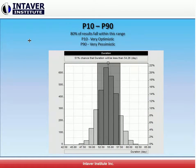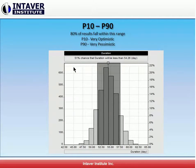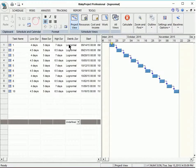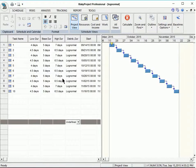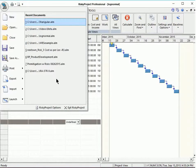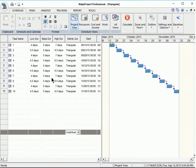All of these results give us insight into how risky a project is. Let's take a quick look at an illustrative example in a risky project. Here we have a project with 10 tasks with low, most likely, and high estimates. In this project we've assigned a log normal distribution to all of them, and in this one we've assigned triangular.